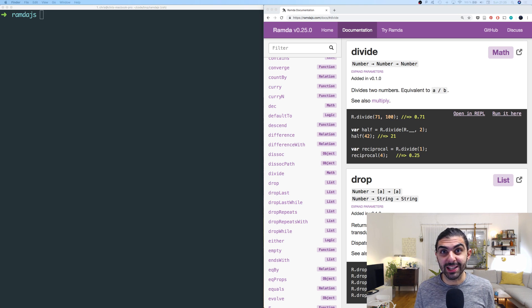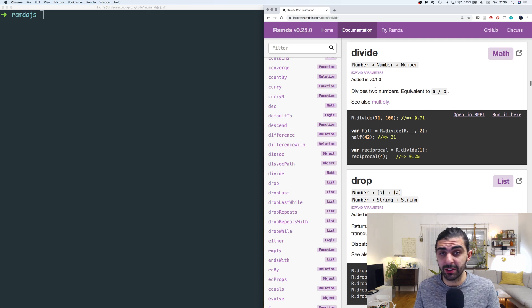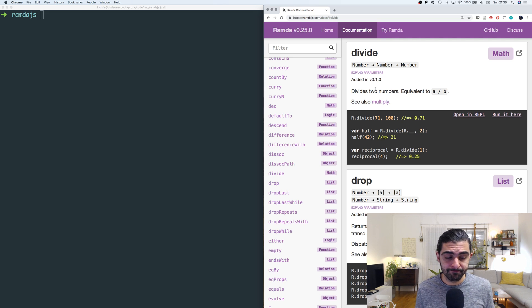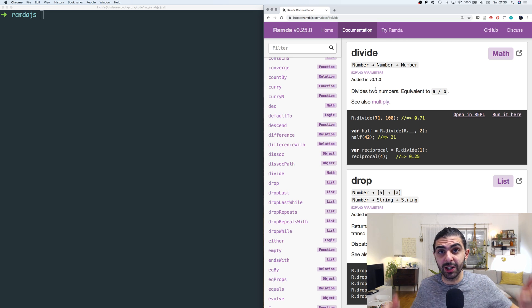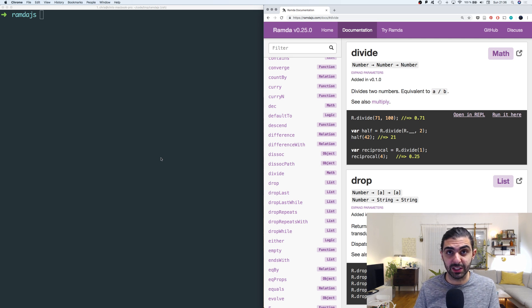Welcome back to another Ramda.js video. This video is going to be a short one because we're simply going to talk about the function divide and the function multiply. Divide is division, multiply is multiplication, and they have auto currying, which means you can partially apply them. If that already makes perfect sense to you, thanks for being here — otherwise, stick around for the interesting details.